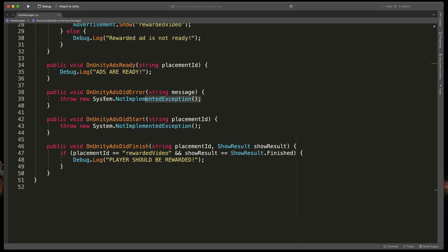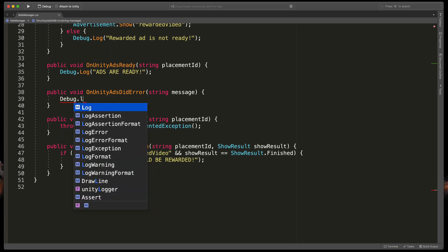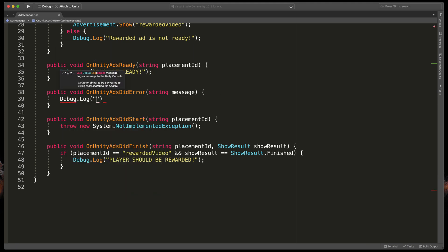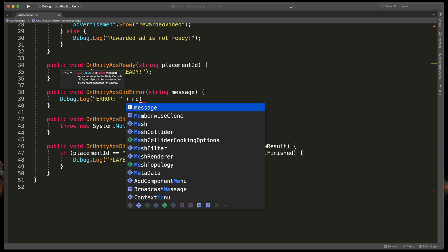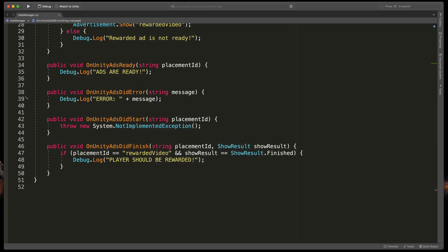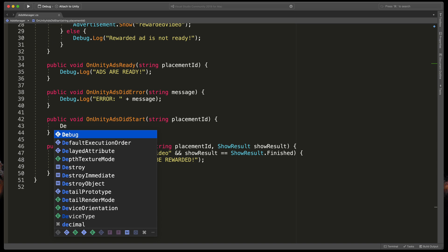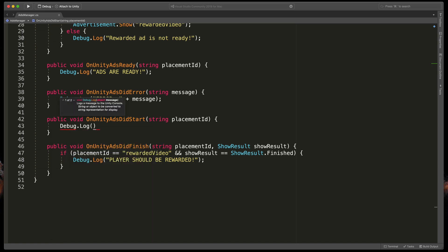In AdsReady I'll type Debug.Log ads are ready. In AdsDidError I'll type Debug.Log error plus message.